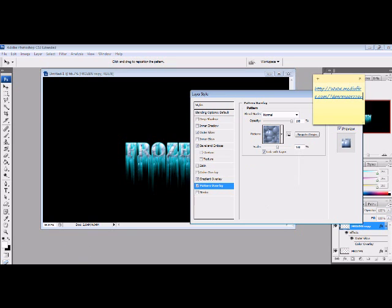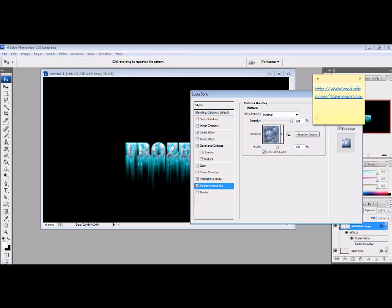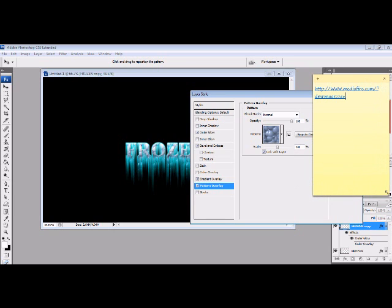Hold on, I think I have the link right here. Yeah. It's www.mediafire.com.